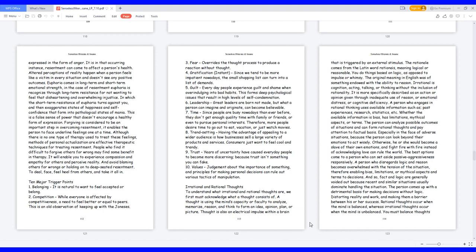Altered perceptions of reality happen when a person feels like a victim in every situation and doesn't see any positive outcomes. Euphoria comes in long-term and short-term emotional strength. In the case of resentment, euphoria is recognized through long-term resistance for not wanting to feel that disheartening and overwhelming injustice. In which the short-term resistance of euphoria turns against you and then exaggerates states of happiness and self-confidence that form into pathological states of mania. This is a false sense of power that doesn't encourage a healthy form of expression.